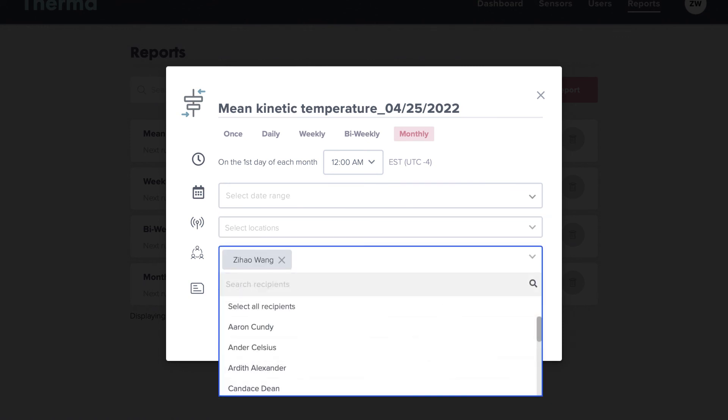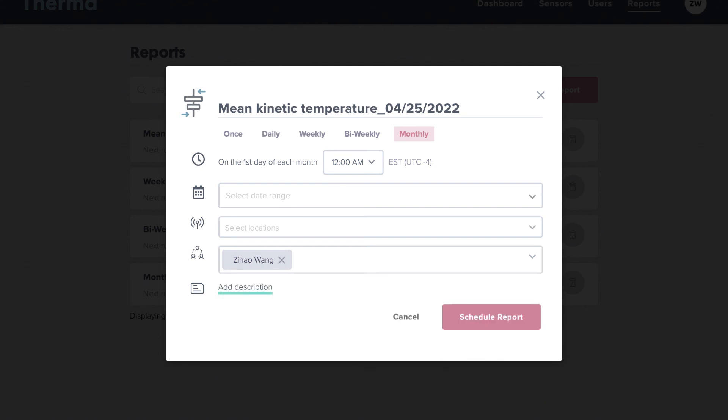Lastly, select a recipient. This field is mandatory and is who the report will be sent to. You can add comments to the report through the description field.